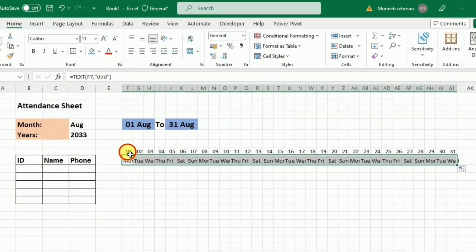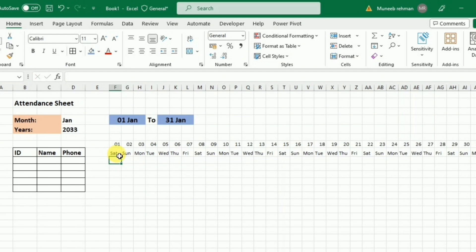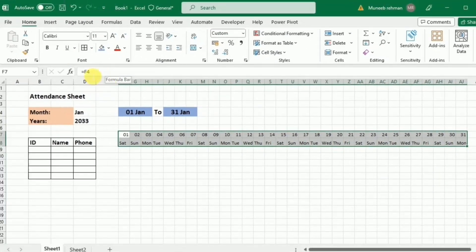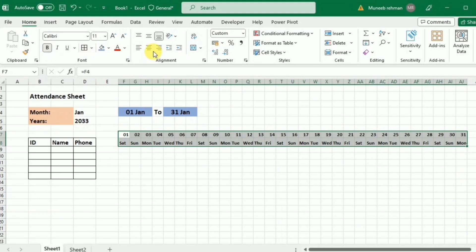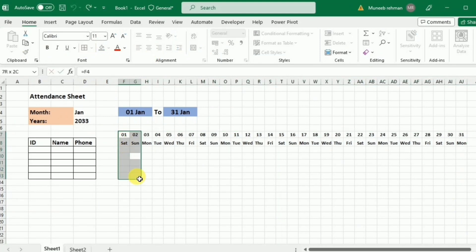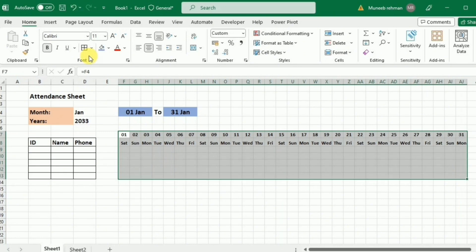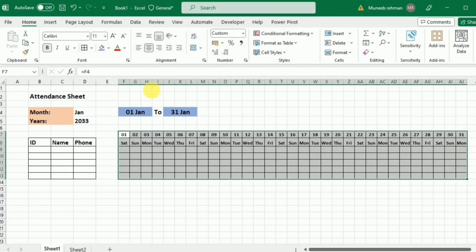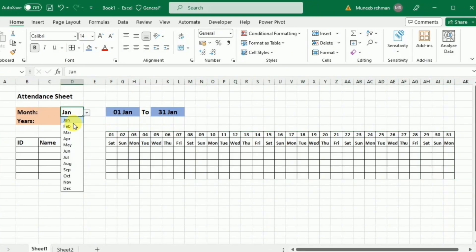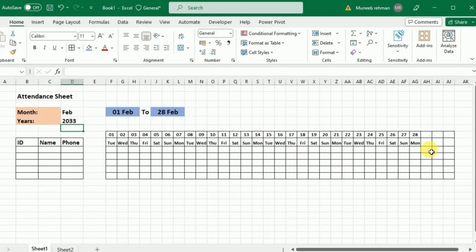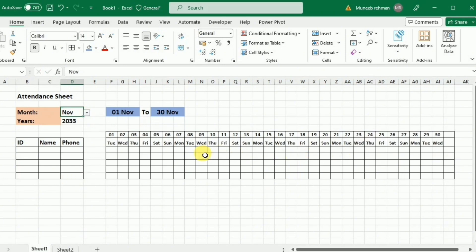Once we have all the day numbers and day names created, I'll select them all, make them bold, and center-align them. I'll select the range and apply a border. Now if I change the month, the number of days is automatically calculated — February shows 28 days and switching months updates days and Sundays automatically.